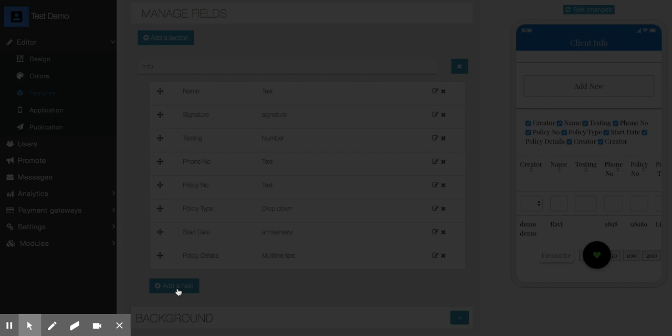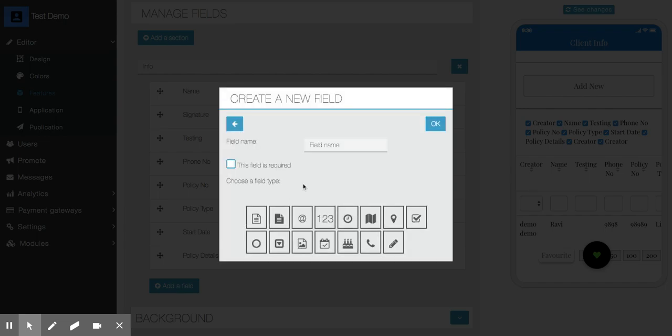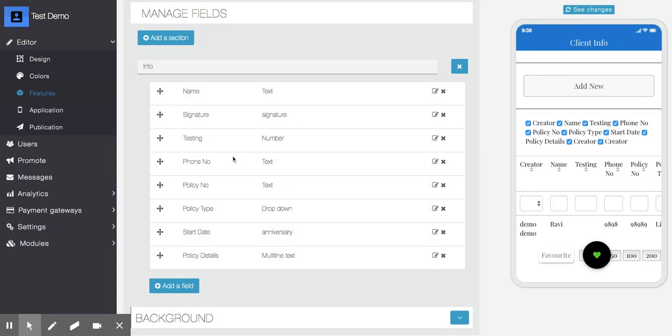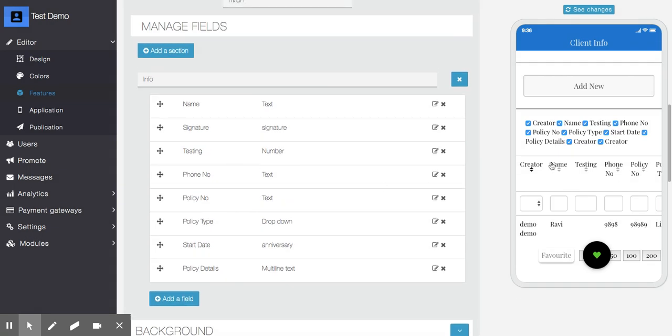Here are a few field types that you can create. Other than basic functionalities, we have signature pad, telephone field, and anniversary field. Once you create a form, you'll have this functionality.